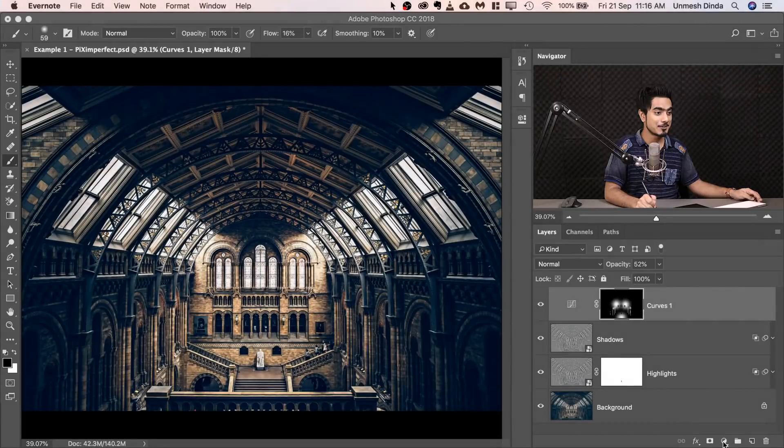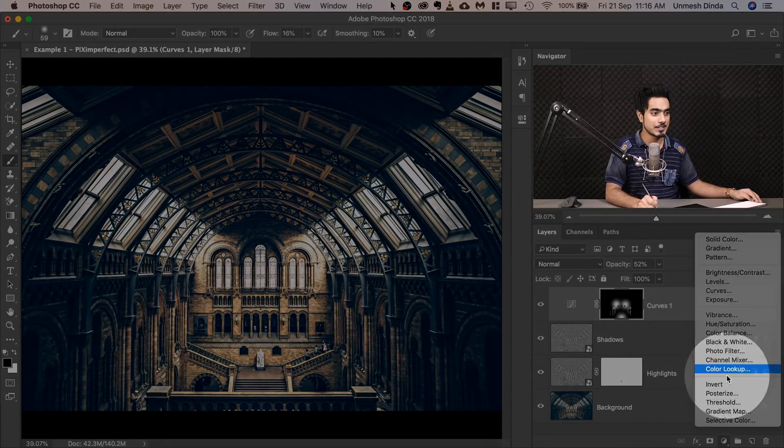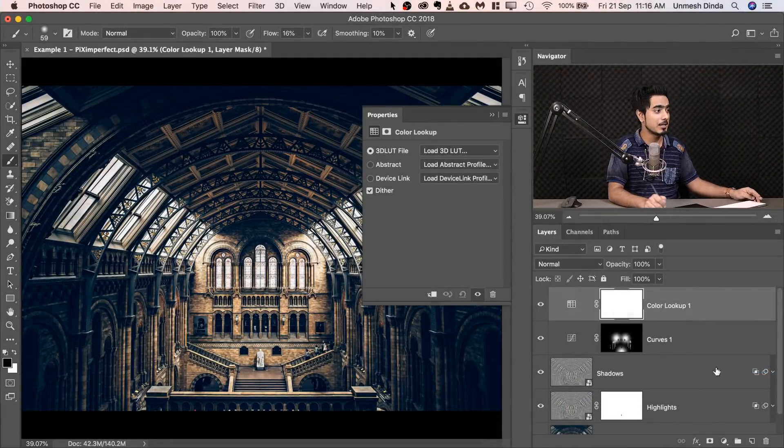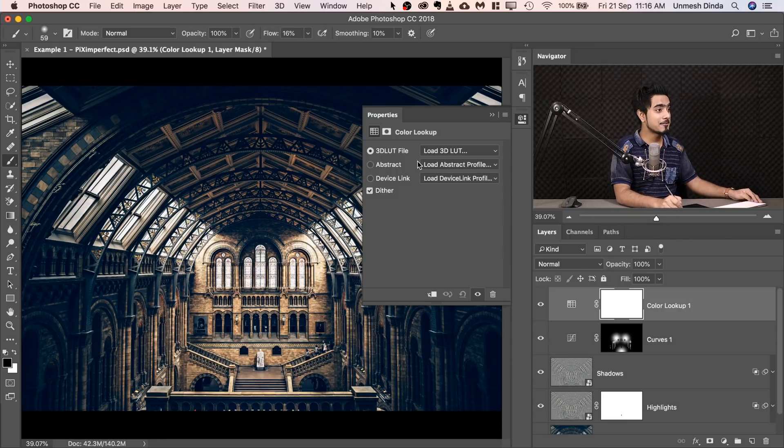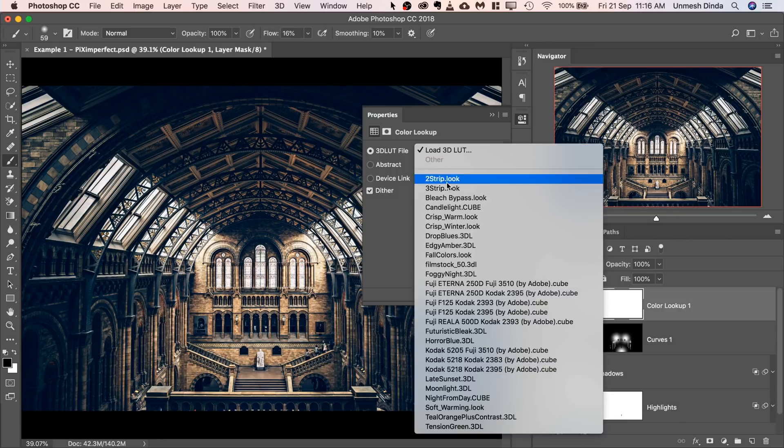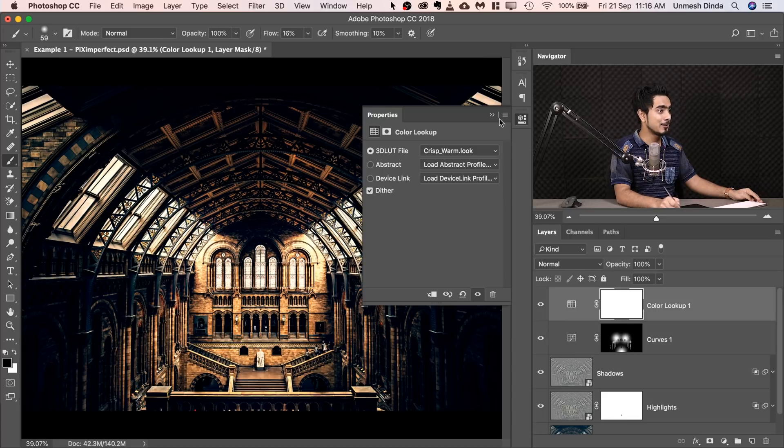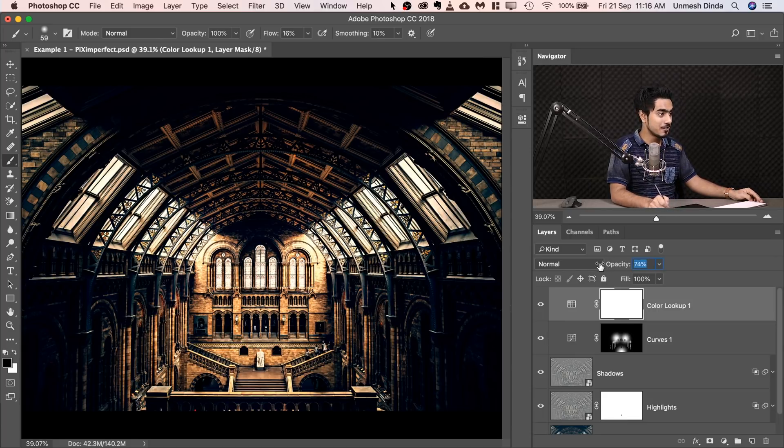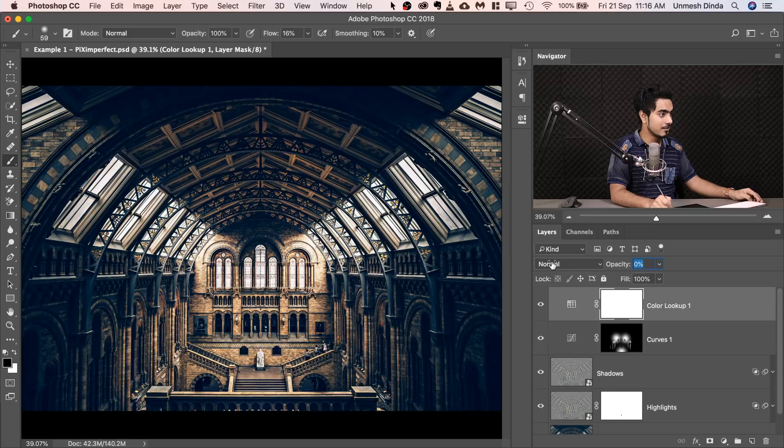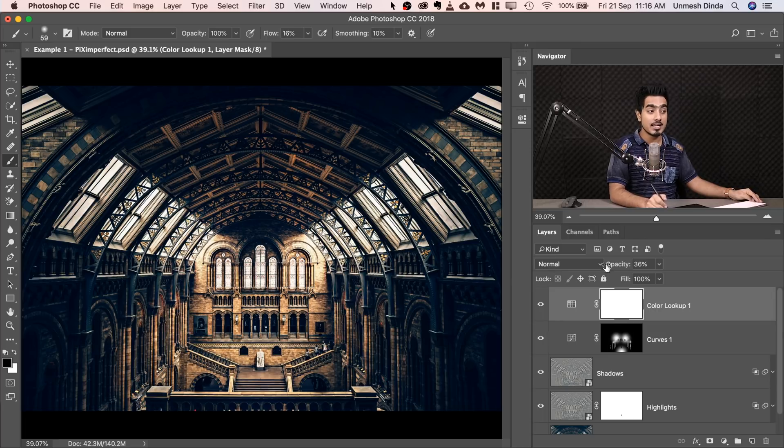Now you can add a color lookup table as well on top of this. So click on the adjustment layer icon and then choose color lookup table. And of course, in these scenarios where it's warm, I love to add this. This is one of my favorites and that is crisp warm. Let's add that. It looks so much more beautiful. Of course, it's too much. So let's decrease the opacity and increase it gradually. I guess 36 is fine.